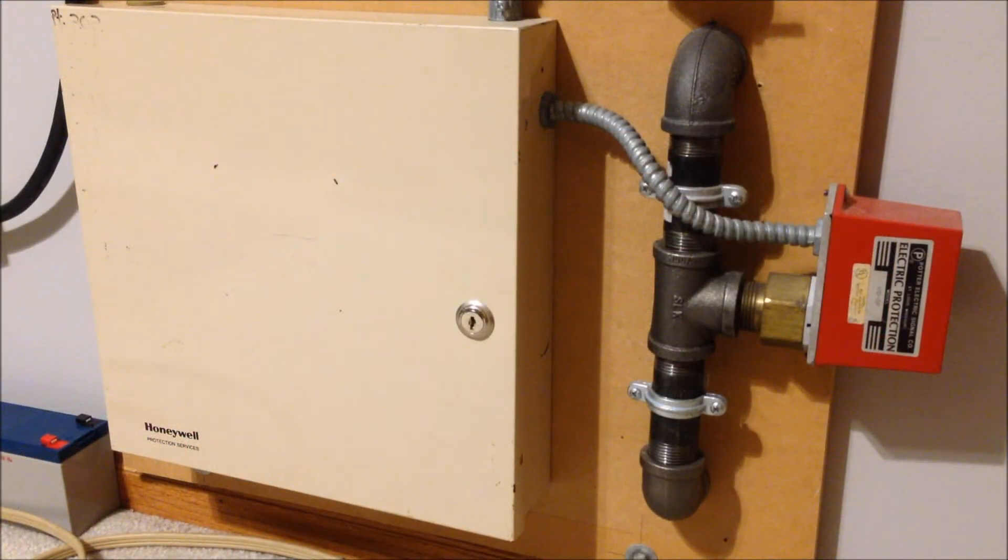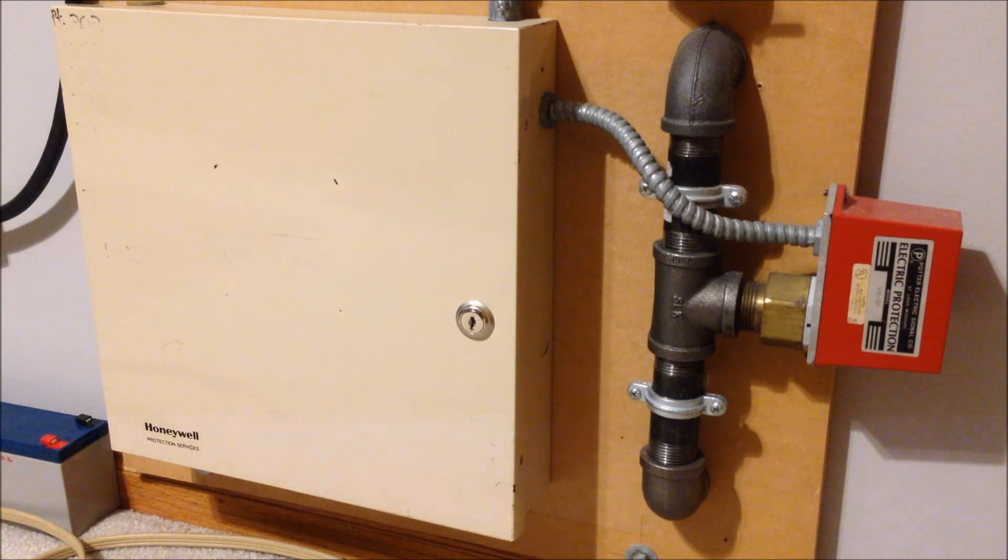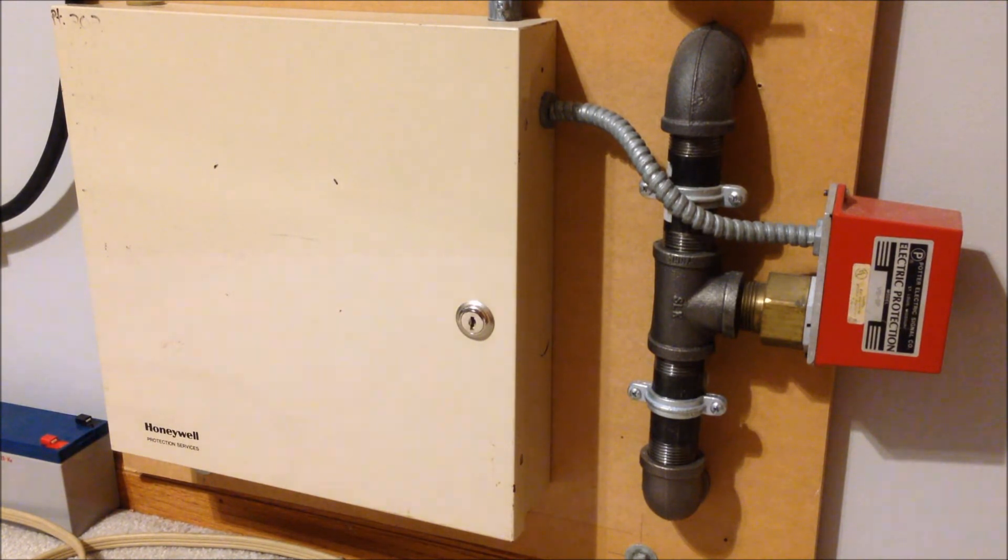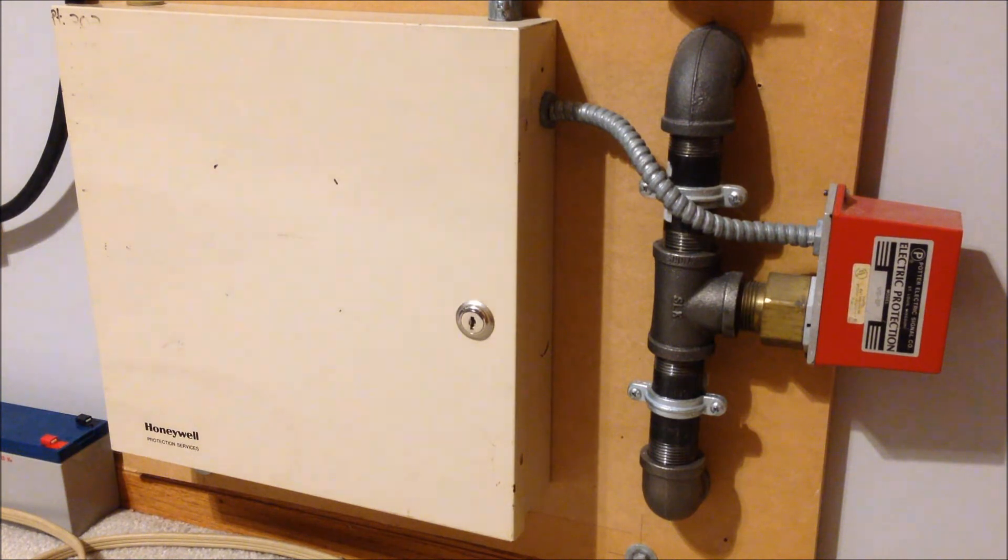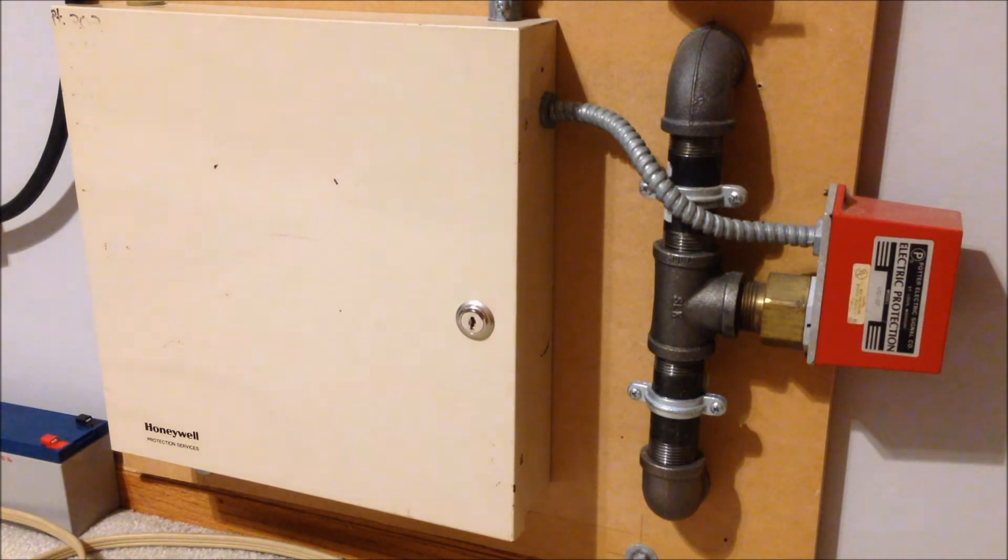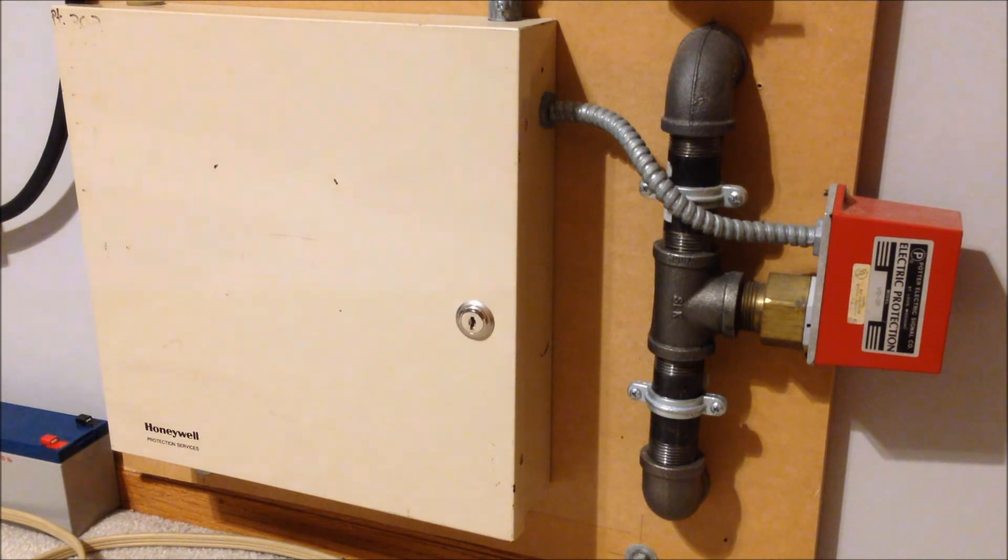So I just realized that I actually don't have my security Torx screwdriver with me to open up the cover on the water flow switch and activate it. So I'm actually going to have to pop open this Honeywell cabinet here and manually activate the Radionix module that it's wired into.